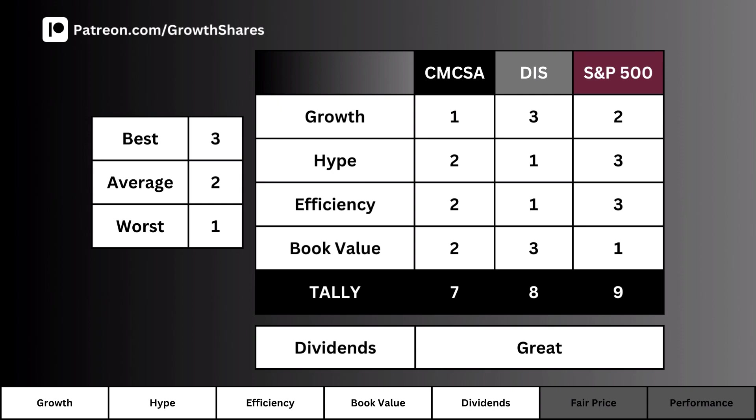We've gone over five metrics and these are what we use to determine a good or bad business. What you see here is the total score based on rankings of our company, its competitor, and the S&P 500. The best asset in each metric receives a three, the middle one receives a two, and the worst performer gets a one. When we put everything together we get a quick look at which is the better business — though this is the business portion only, not the complete analysis.